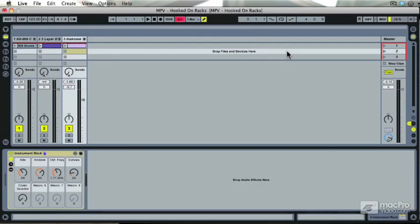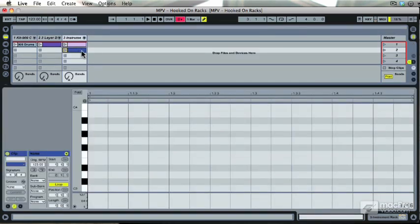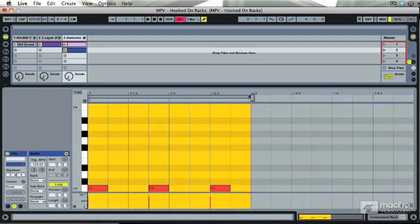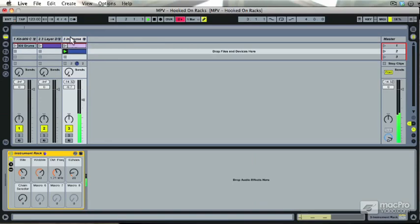Picking up where we left off, we're going to look at some more interesting features of MIDI effect racks in Ableton. Again, creating a new MIDI clip with a simple MIDI note pattern, very similar to last time.